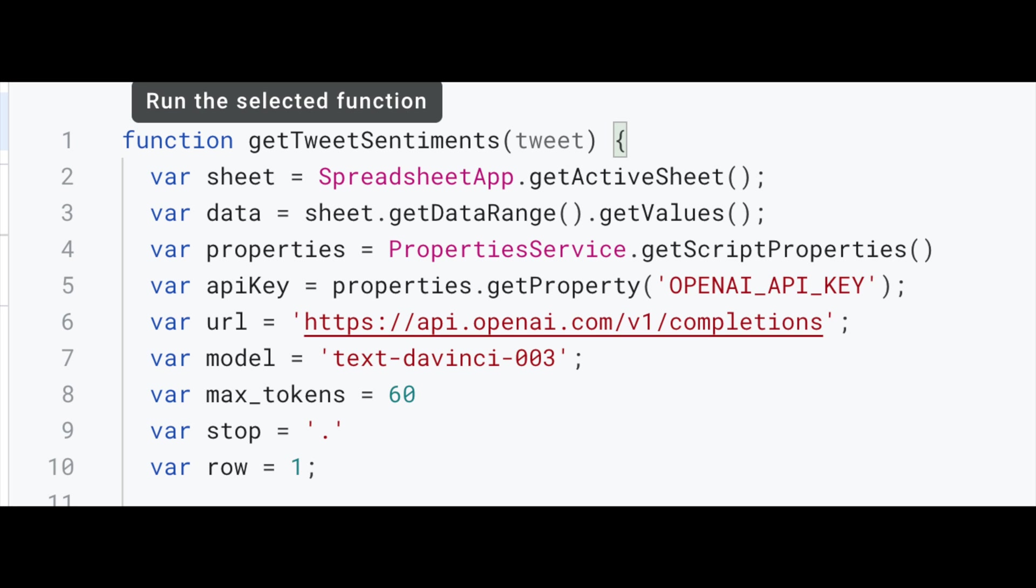Then we want to go ahead and define parameters that we're going to be needing to make an API call to OpenAI, starting with the base URL, the AI model which we'll be using, which means the GPT model we'll be using.